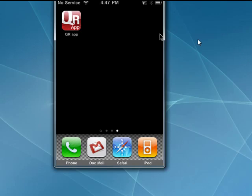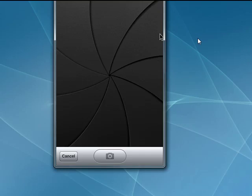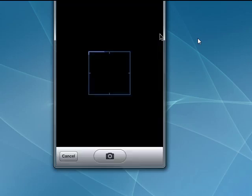Now some of the programs will scan immediately and give you the information. Others work in a different way. So we'll tap the program icon.